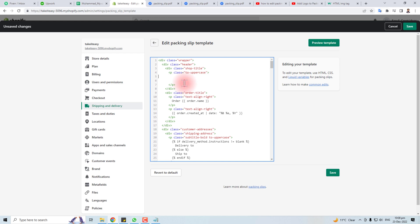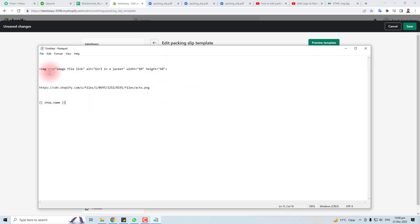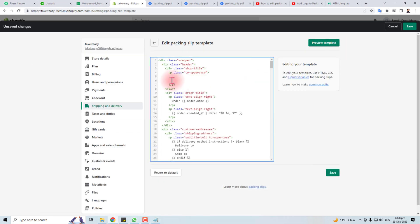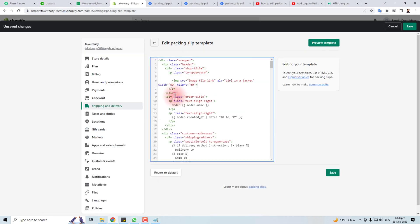I have it in my notepad and I am going to copy it from here and paste it here. Now you will put the image link here, the image from your Shopify store. I have copied the image link here.